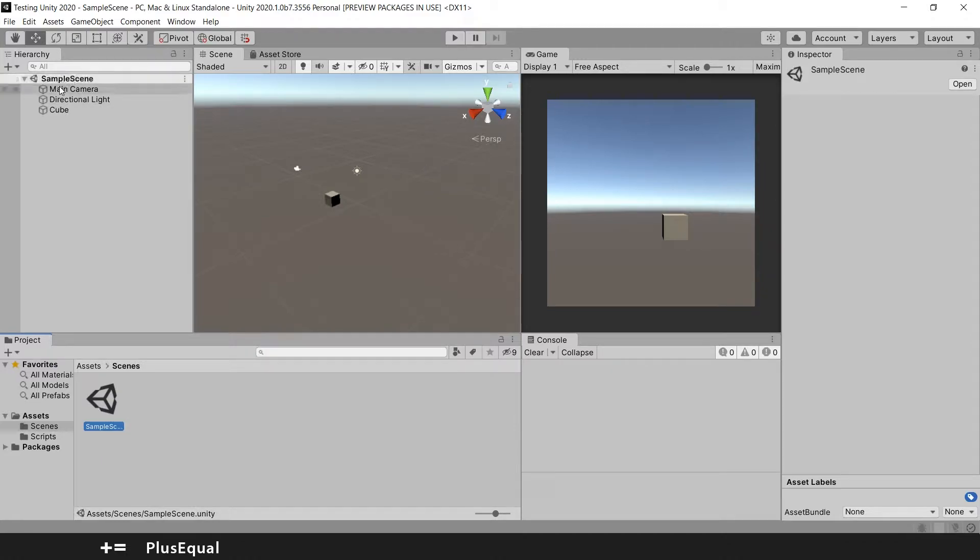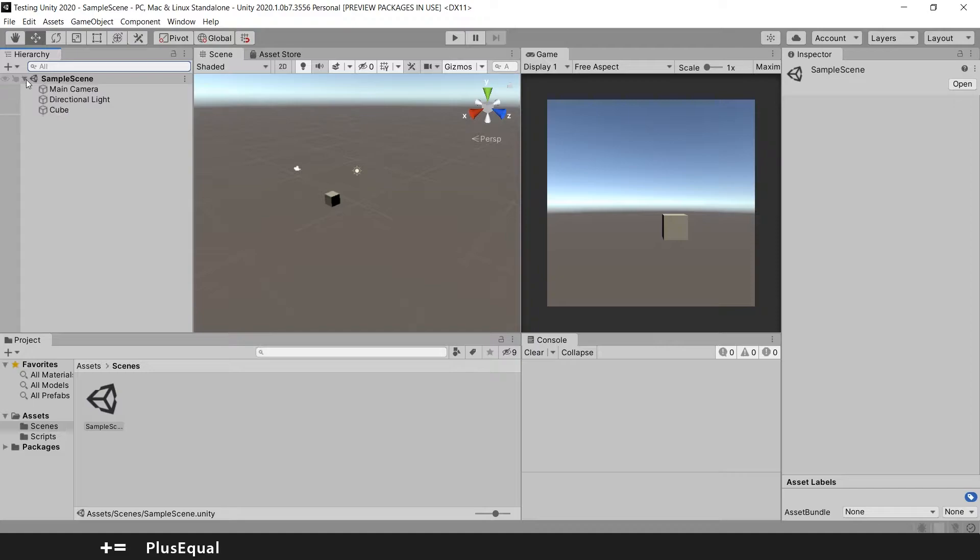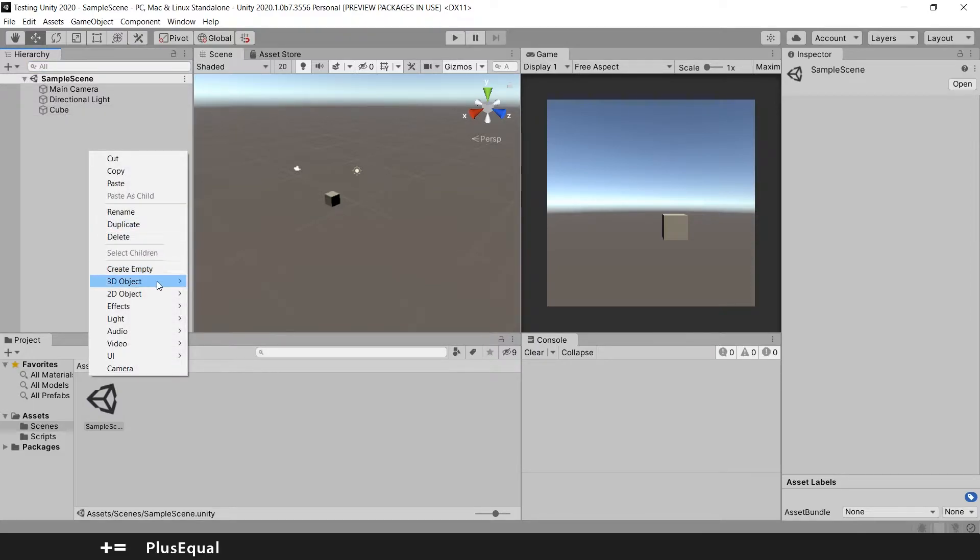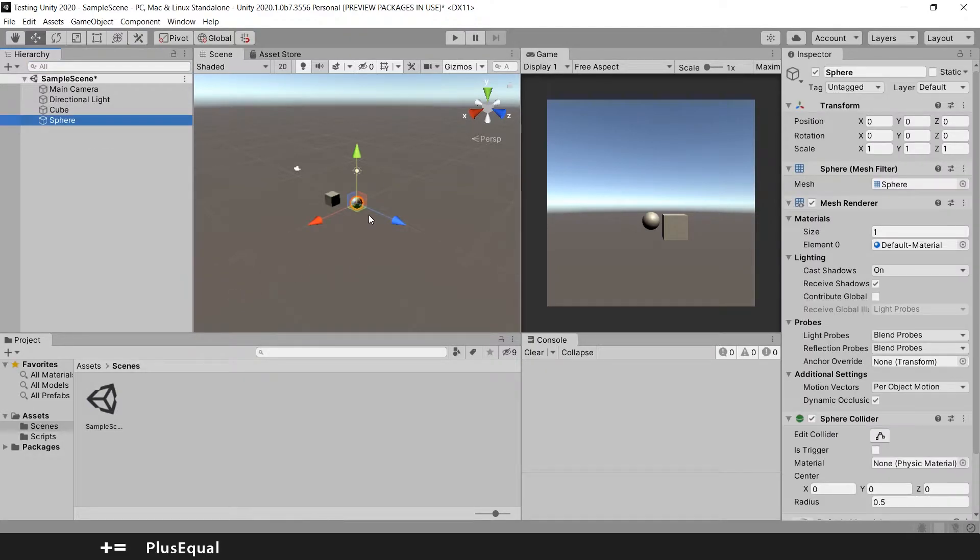The scene is where our game objects will be included. So if we for example add something here, let's add a sphere this time.